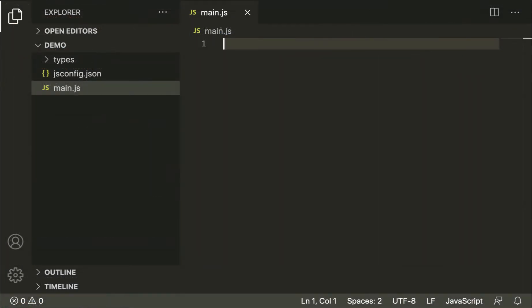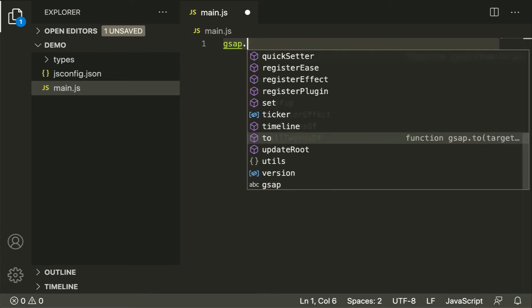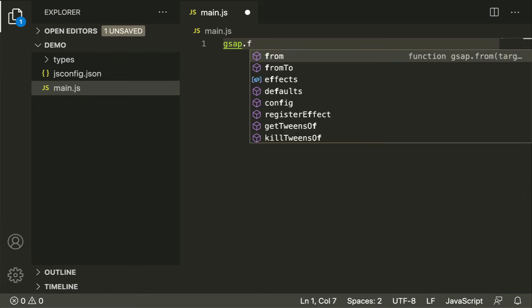Once you get your environment set up like I show in this video, you'll be able to start typing GSAP code such as gsap.f. It will show you all of the methods and properties available matching that code.